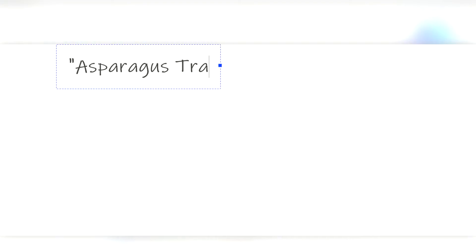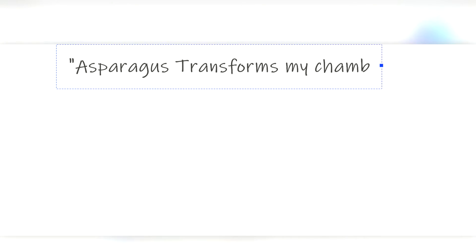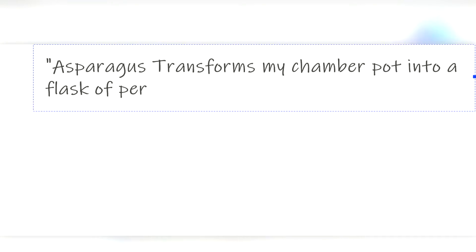The asparagus making your pee smell conundrum has fascinated researchers for hundreds of years, but none described the phenomenon as brilliantly as Marshall Proust when he wrote asparagus transforms my chamber pot into a flask of perfume.